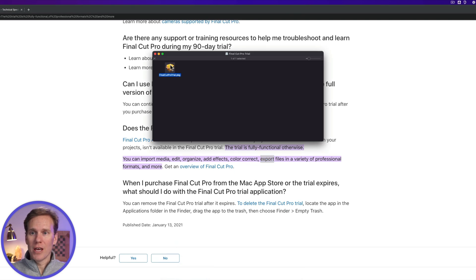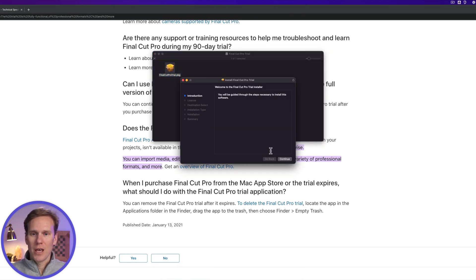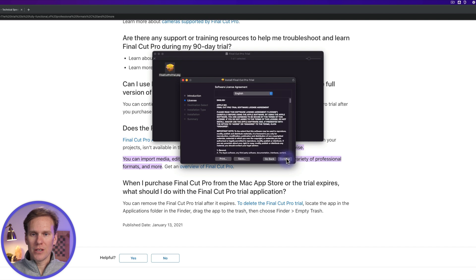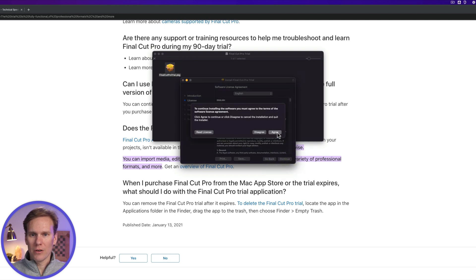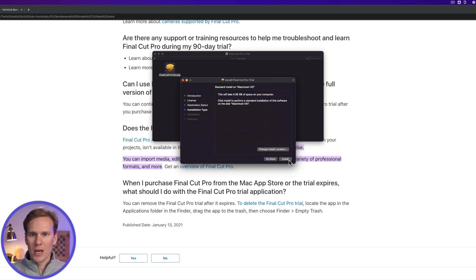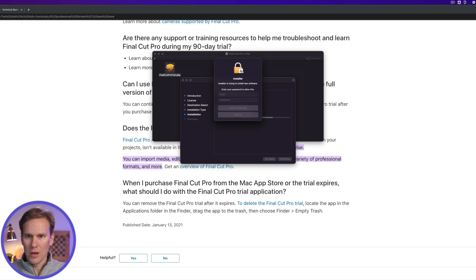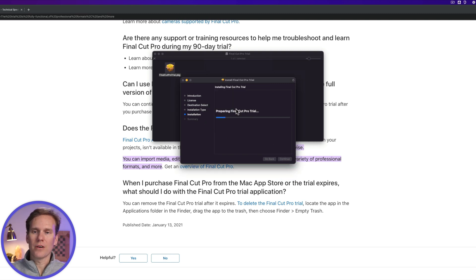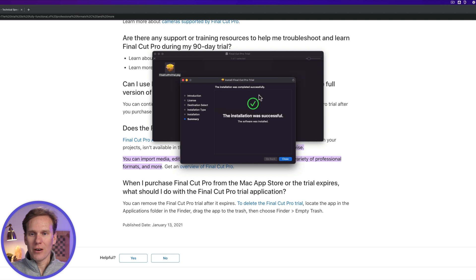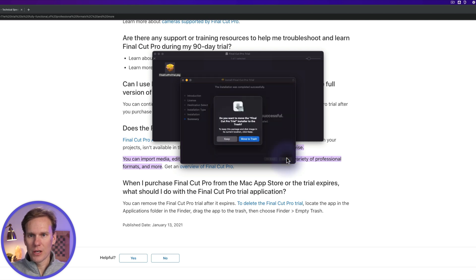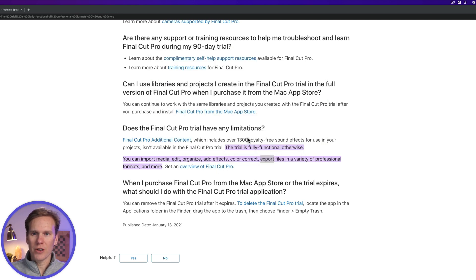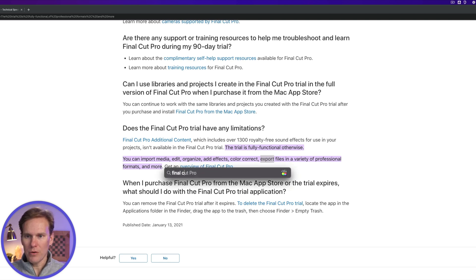I've downloaded the trial, and let's install it. I'll double click on this, and I'll say continue, continue, I agree, and install. Put in your password and hit enter. Installation successful. I'll press close, move the installer to the trash, and let's open up Final Cut Pro.